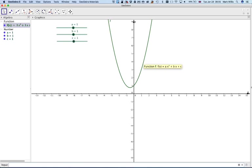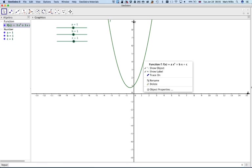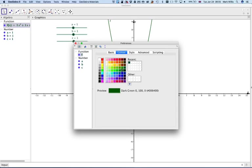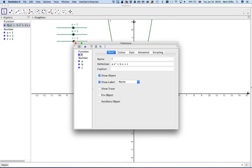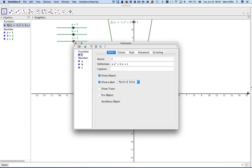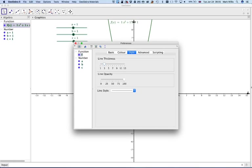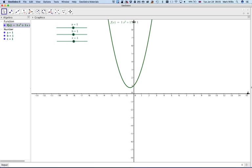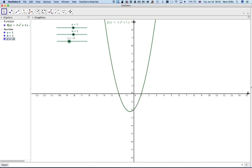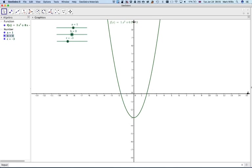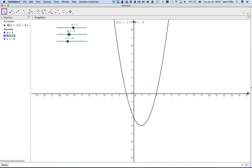Now we've got a quadratic. If we right click on it, you can right click on the algebra view or in the graphics view and go to object properties. Go to basic and we'll have the name and value, so that puts the name of the function. We're going to change the style to make it a little bit thicker. If we now move the sliders, you'll see that we get different quadratics.